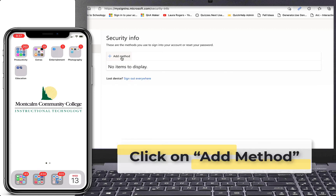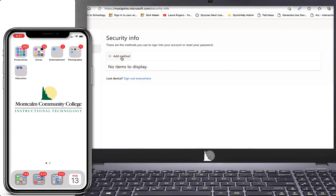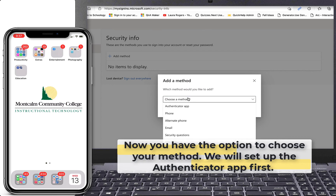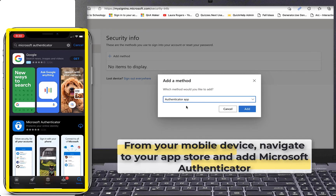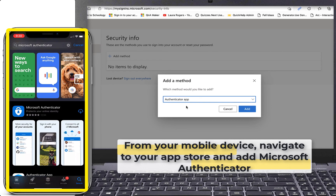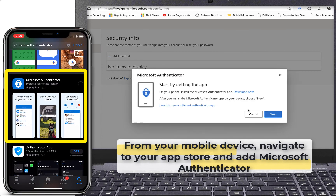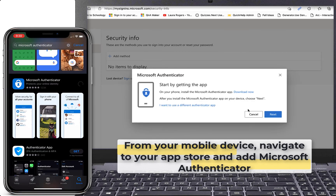Click on Add Method. In the middle of the screen you will have the option to choose your method. We will set up the Authenticator app first. From your mobile device, navigate to your app store and add the Microsoft Authenticator app.